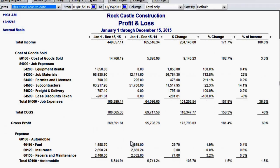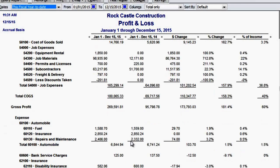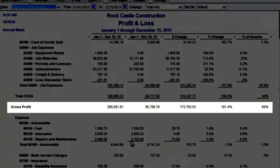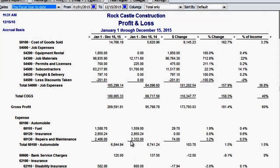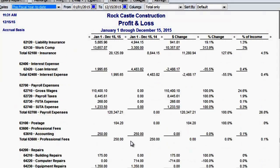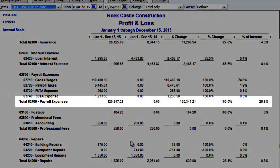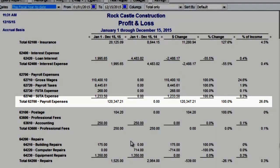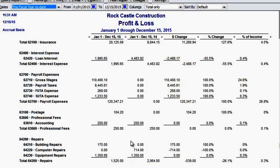If I scroll down, I can see that our gross margin is 60%. And if I scroll down a little further, I can see that our payroll expense has grown 100% and is now our largest expense, representing 26.8% of income.